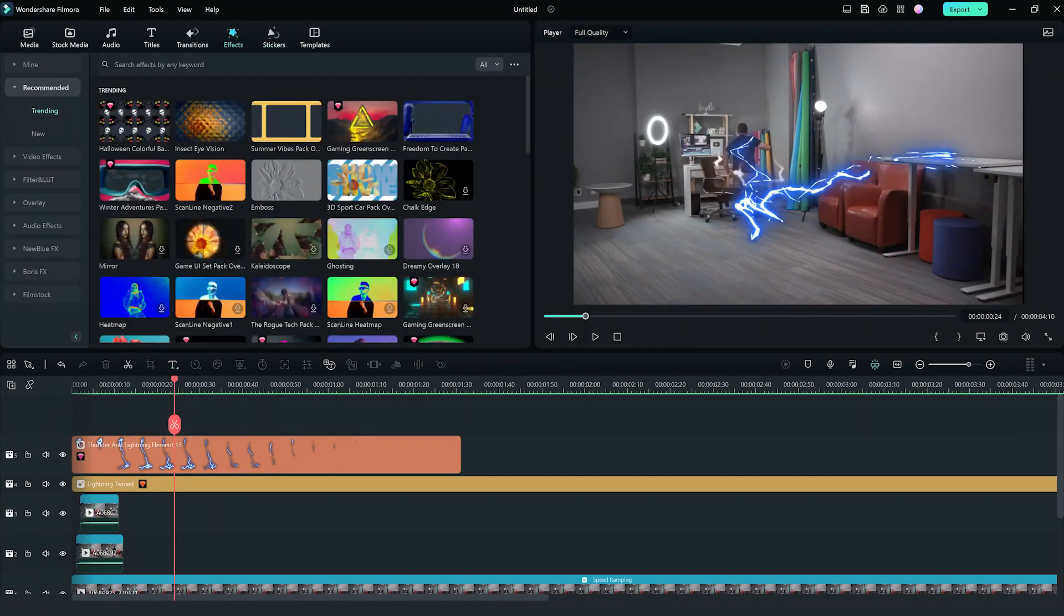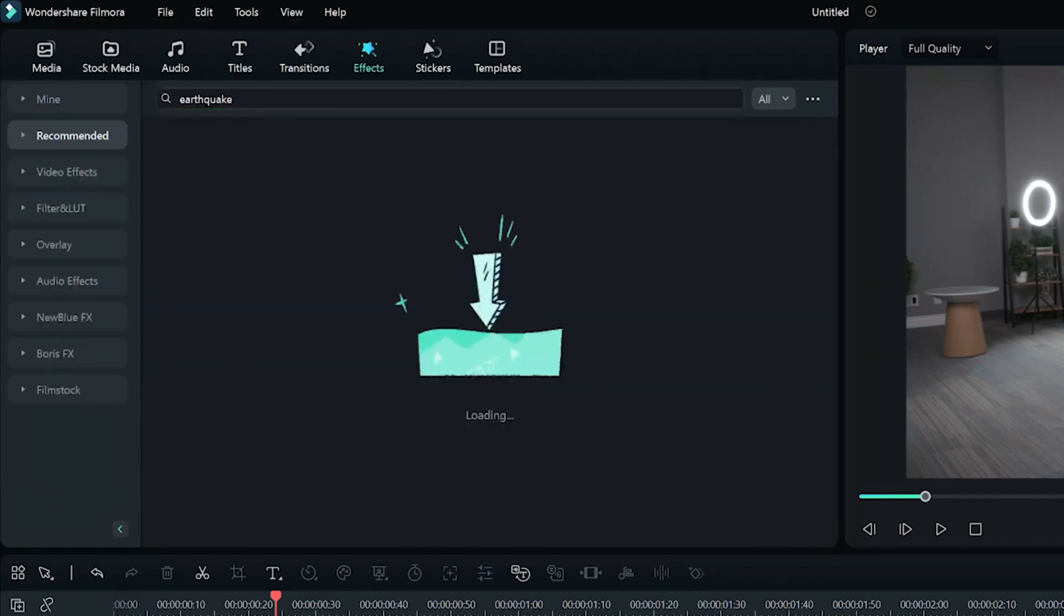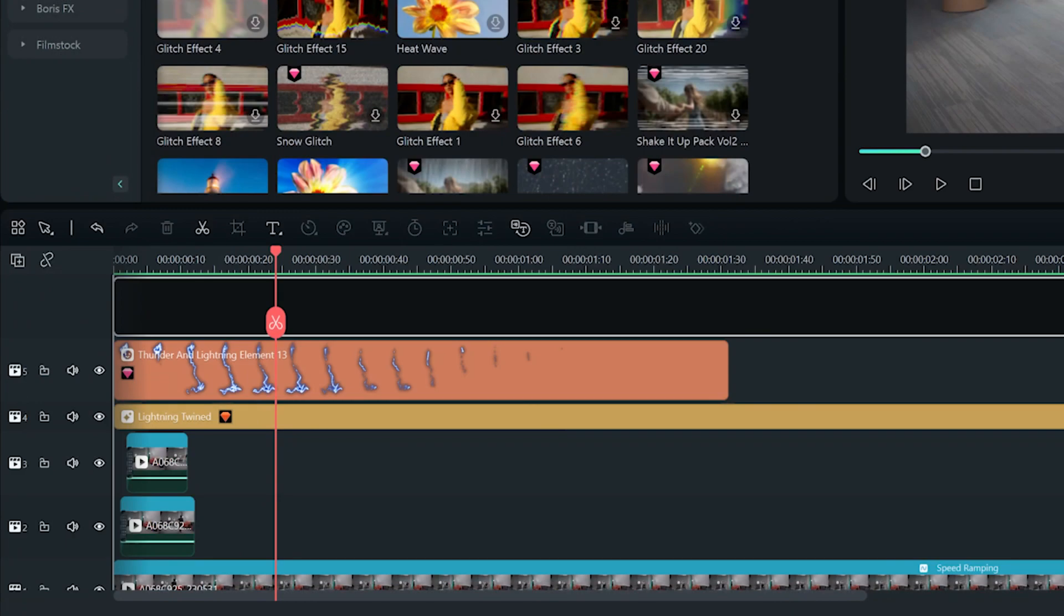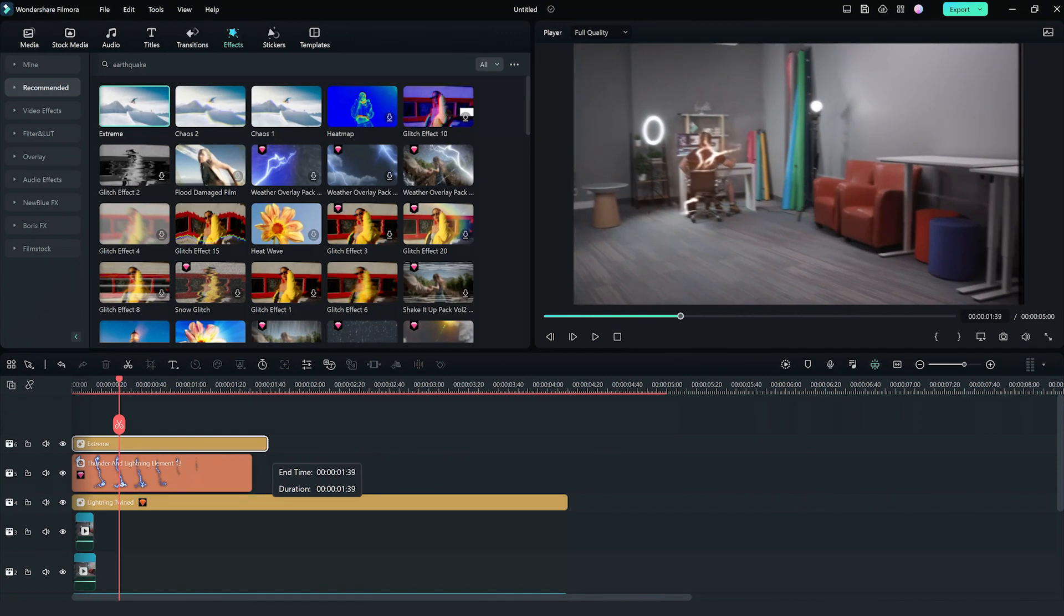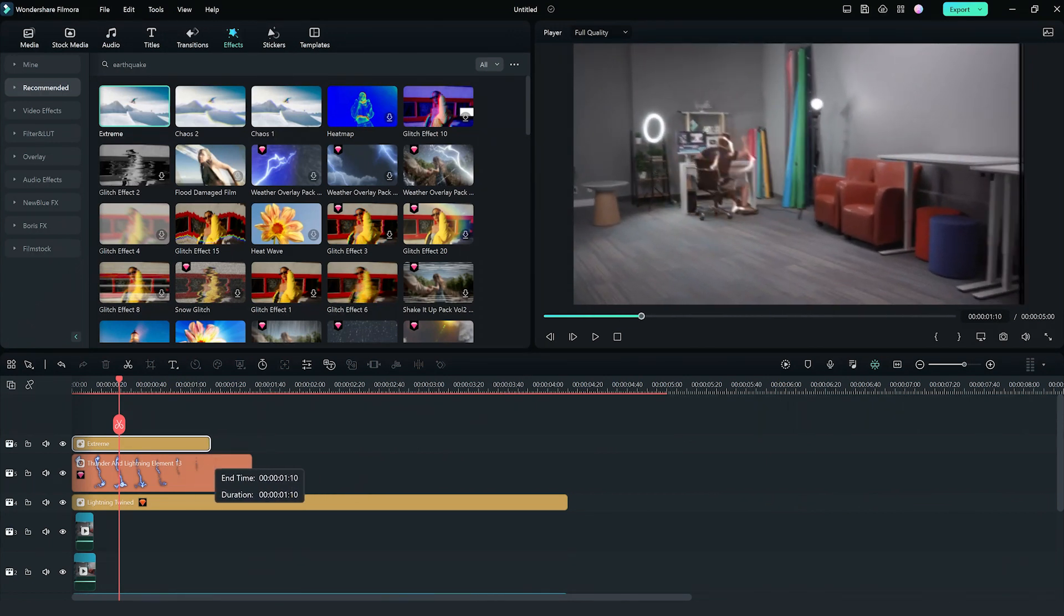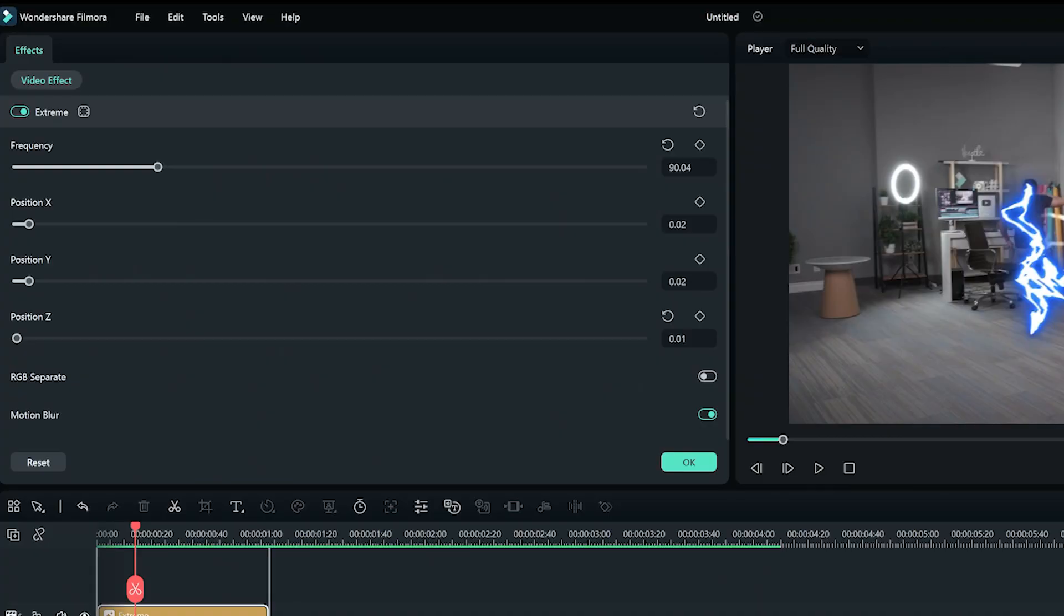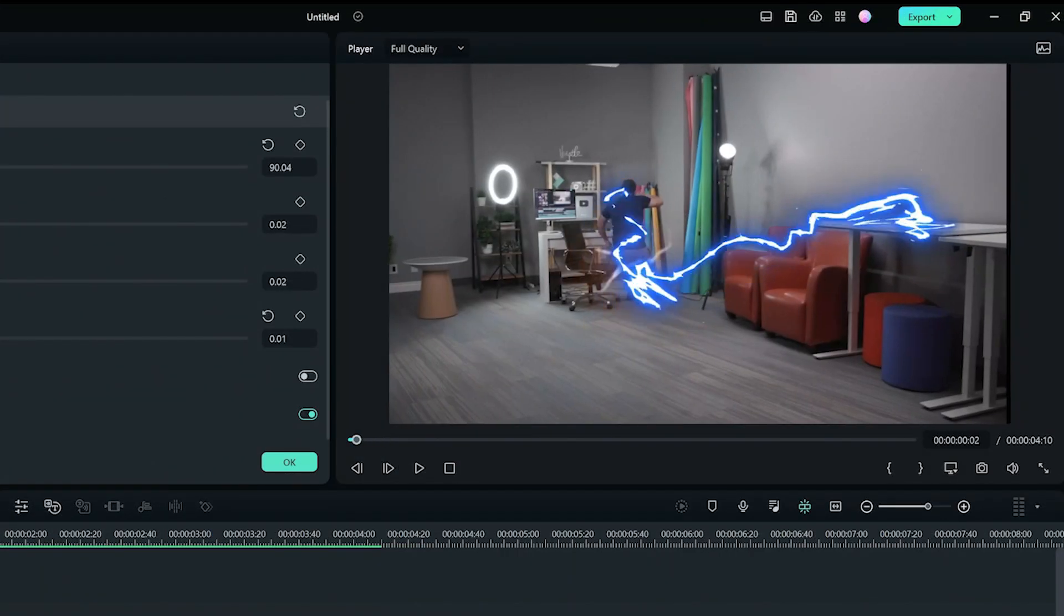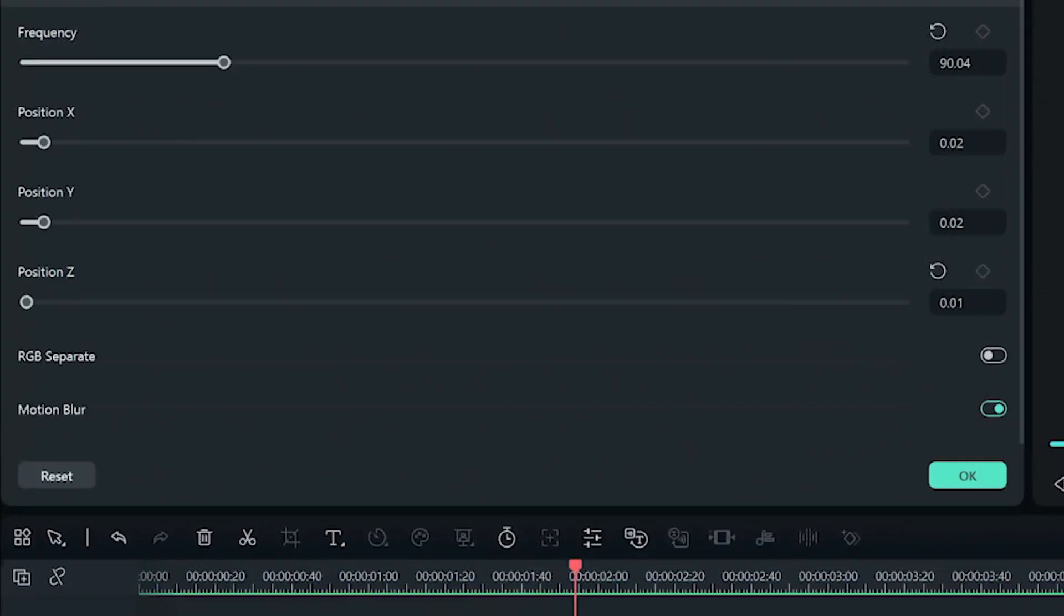To shake things up, you can use the extreme effect from the effects library. Change the duration of this effect so that it starts right after the person enters frame and ends right as the motion ends. In the effects settings, play around with the settings to see what looks best. Also, remember to keep the motion blur turned on.